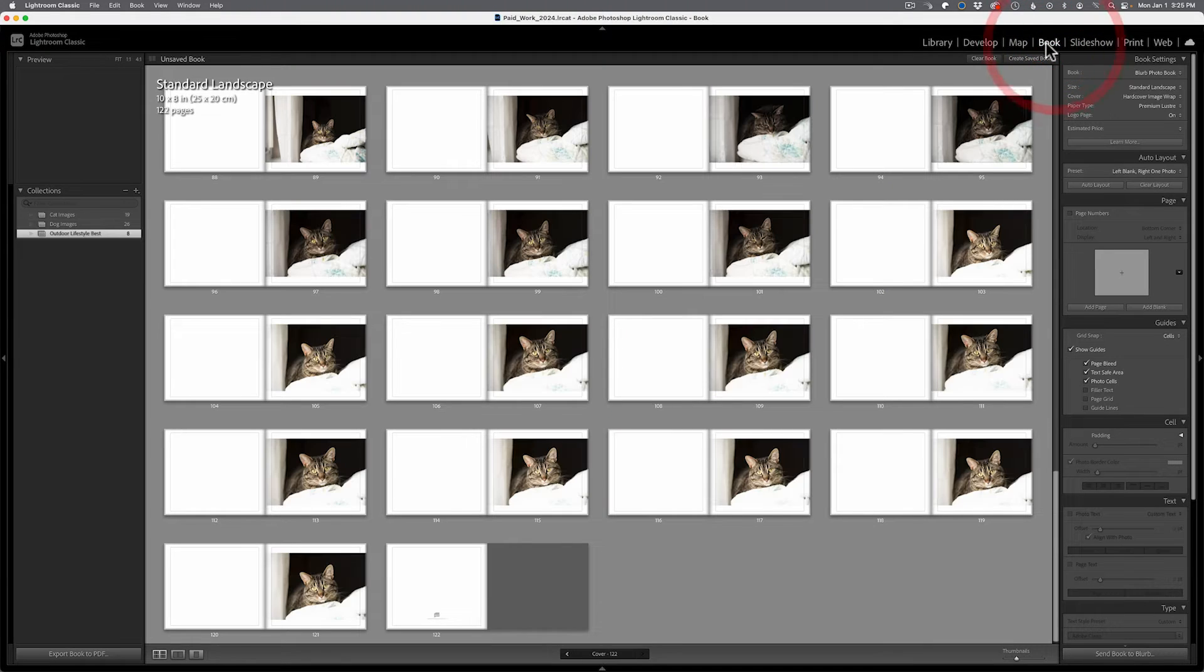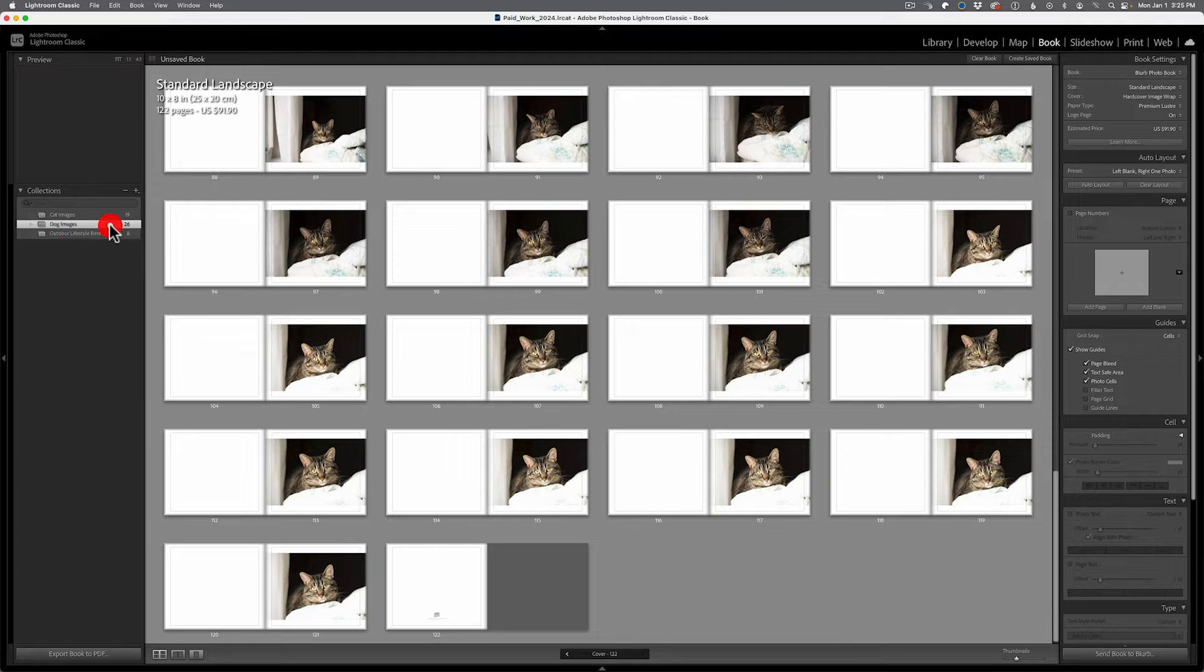Now, one interesting thing about collections is that in many cases, features like books or certain contact sheet features inside the print module do require your images to already be inside of a collection. So even if you're not planning on using collections, you might need to use a collection or create one to create a book inside of Lightroom, or maybe use or create a contact sheet inside of Lightroom.